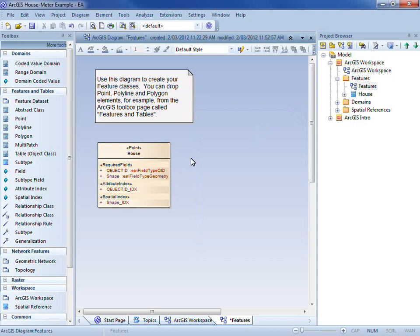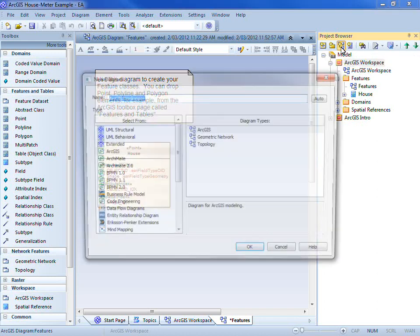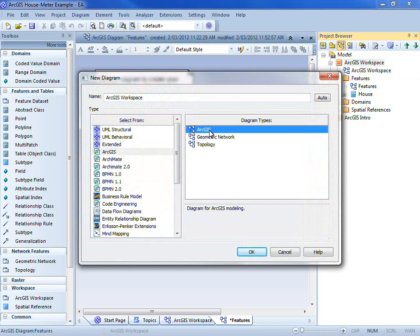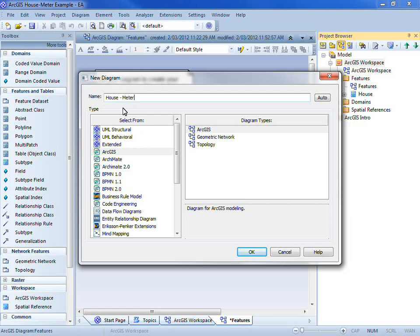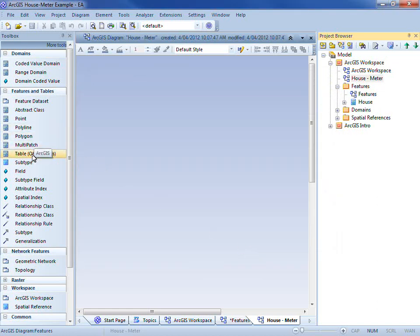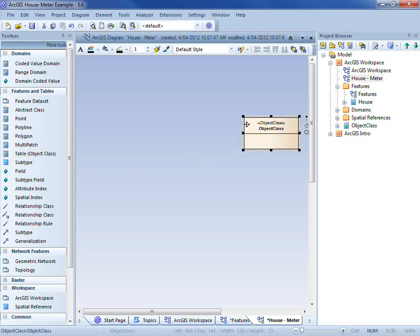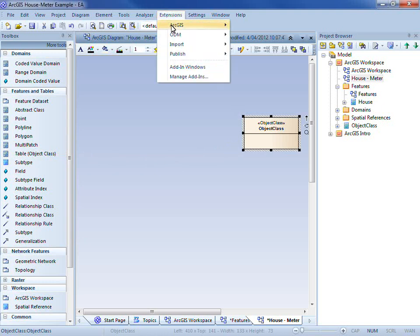That's it for my house feature class — I'm not going to include any fields at this stage. Next, we'll build up the table that represents our smart meter. We'll create a new diagram on which to model our smart meter table, and on that same diagram we'll show the relationship to the house feature class. We select the ArcGIS workspace in the project browser, click the new diagram icon, and select an ArcGIS diagram type. We'll name it house to meter. And we drag and drop the table or object class from the toolbox onto the diagram. Enterprise Architect creates a couple of system level fields, which we can choose to display on the diagram.